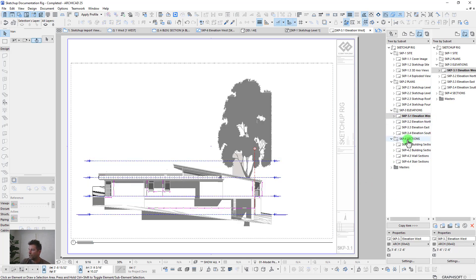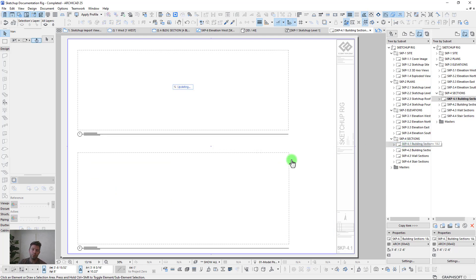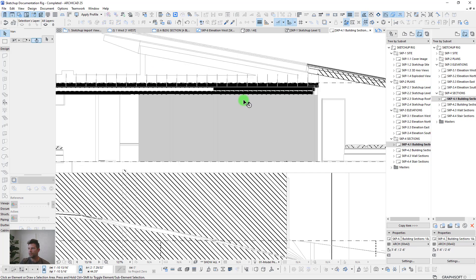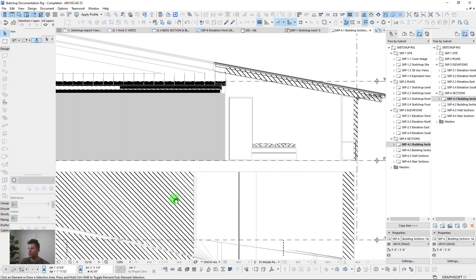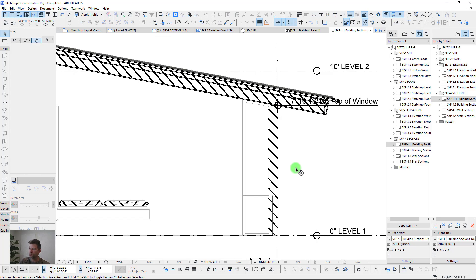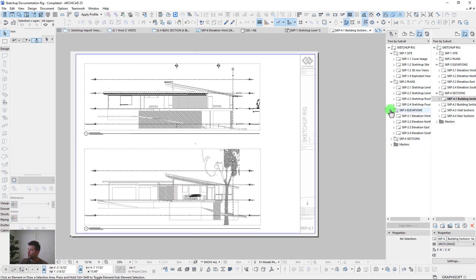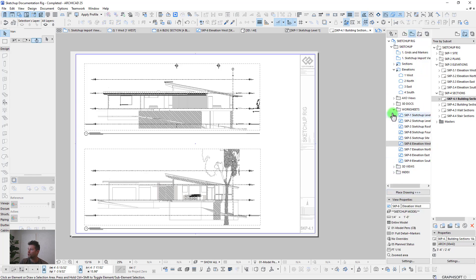Sections can be pretty straightforward — you don't necessarily need to go through all the steps to remove hatching like we did for elevations. If you want to remove it, create a worksheet and delete those lines. Sometimes the hatching is fine depending on the purpose of what you're trying to do.